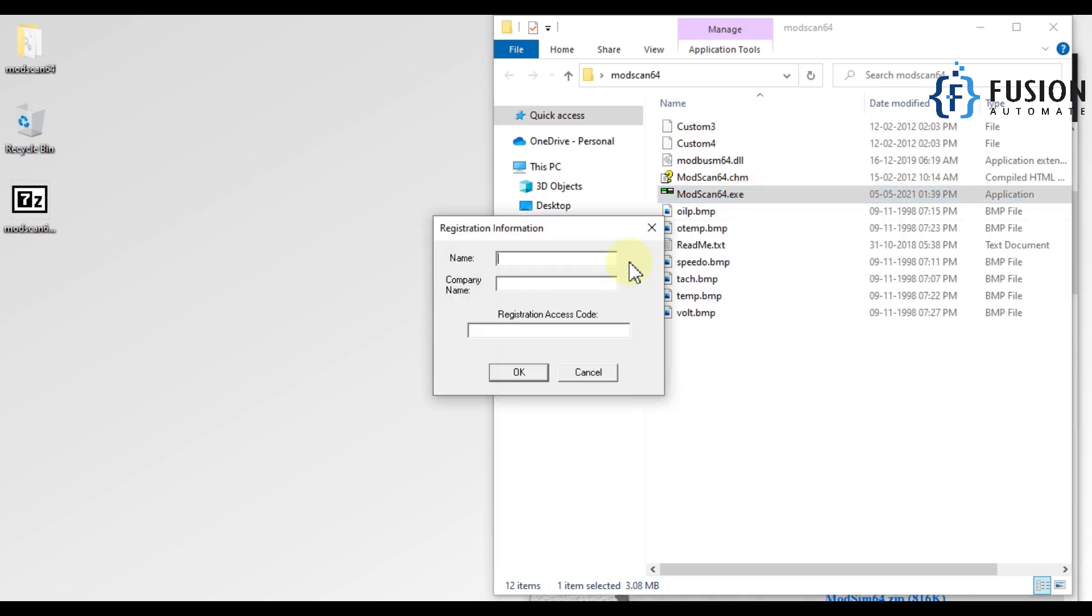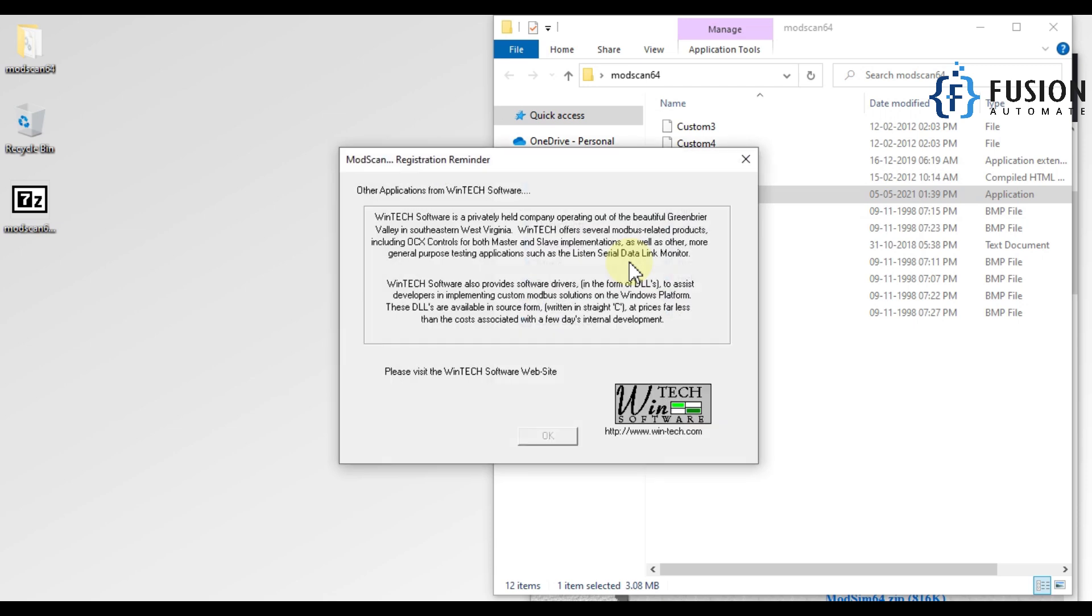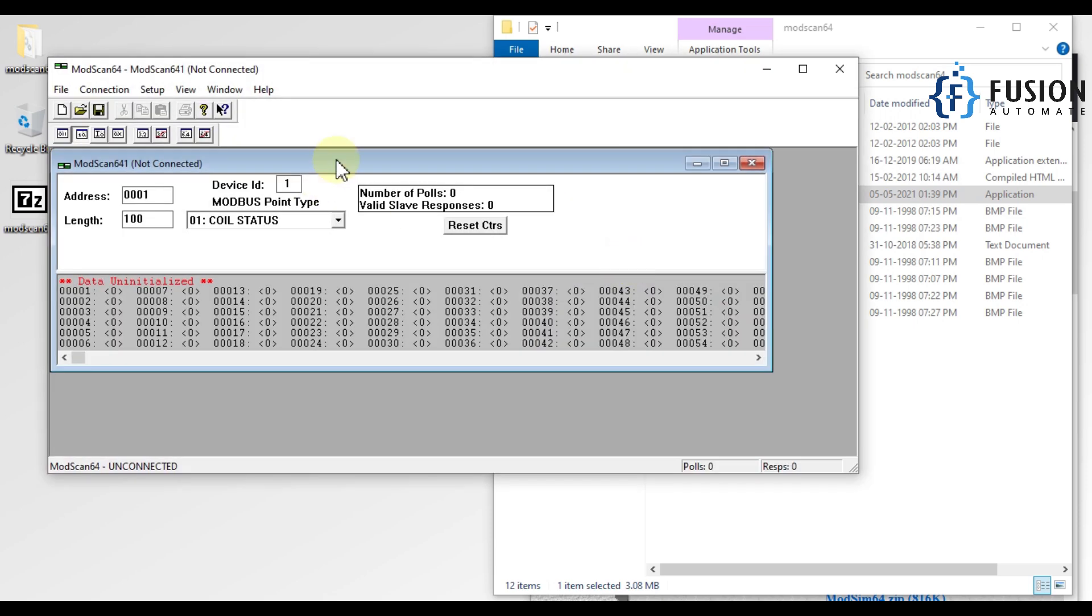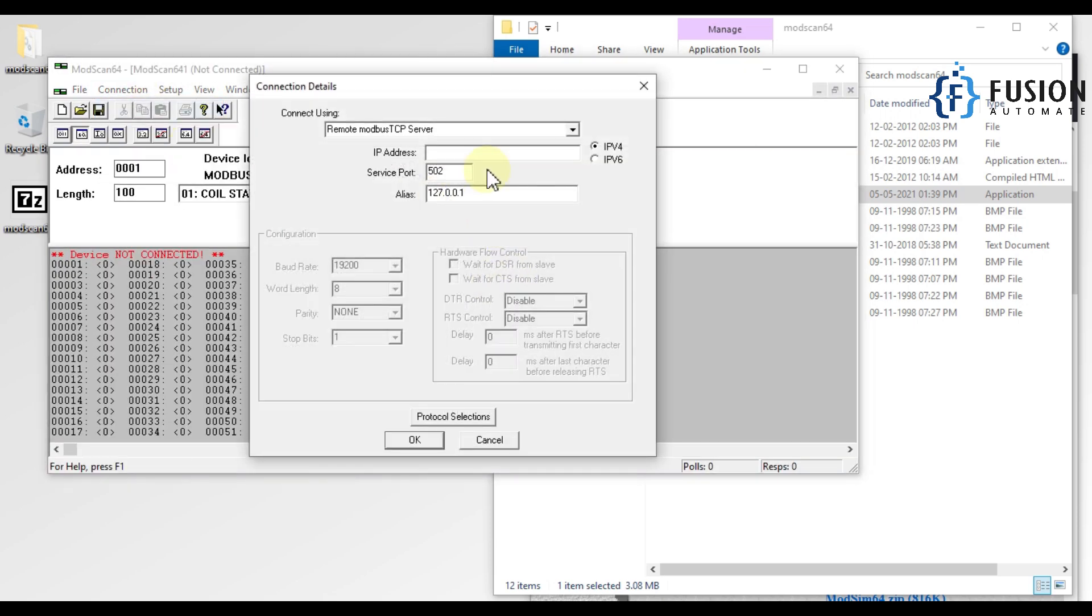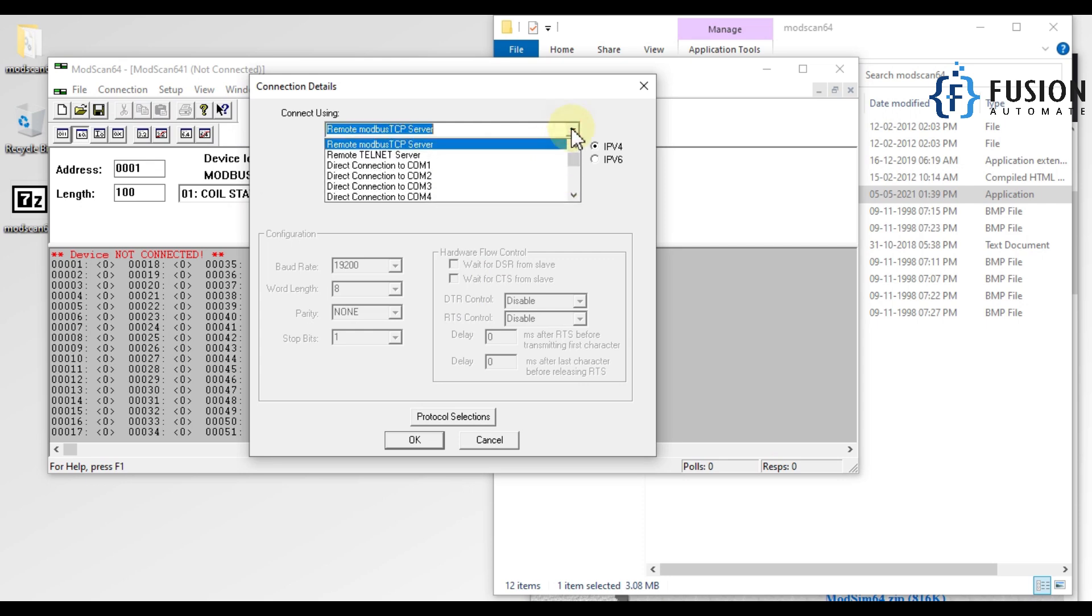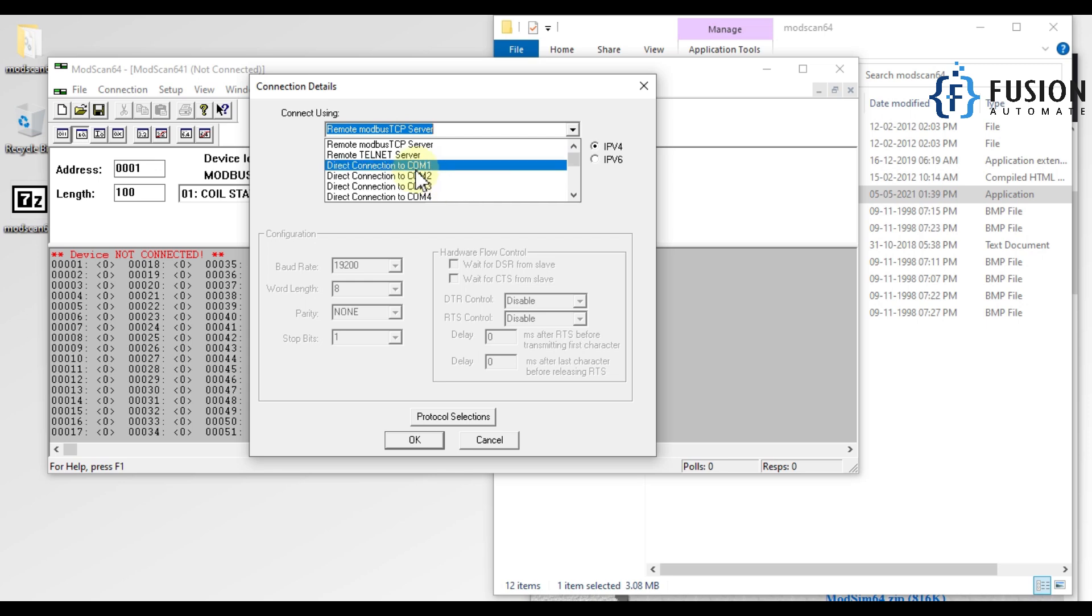Just press Escape three times and you are good to go. You are good to connect with your Modbus devices. Either your Modbus device can be a TCP device or it can be a serial device.